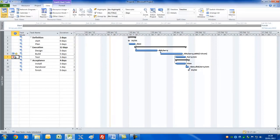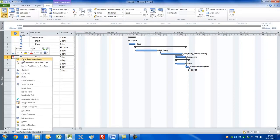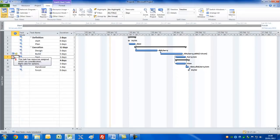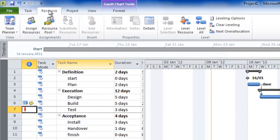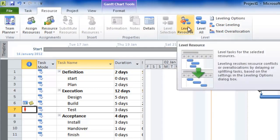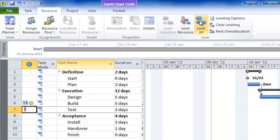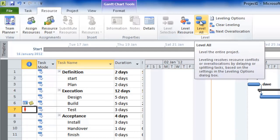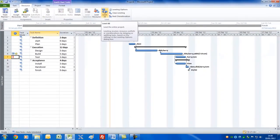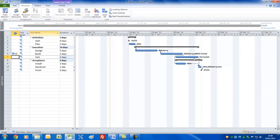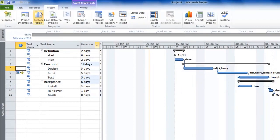We need to check for resource problems. There's a red figure on the Test task indicating a resource over-allocation. You can right-click and use the Task Inspector, or have Project reschedule the task automatically. I'll use the traditional method: go to the Resource tab and click Level All to fix everything in one go. Project will delay or split tasks as needed — and sure enough, it's increased the duration of some tasks to fix the over-allocation. We now have no resource problems.